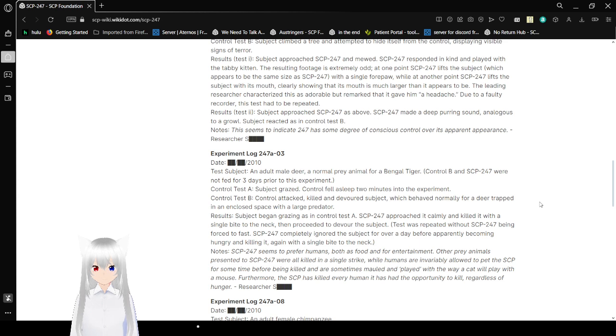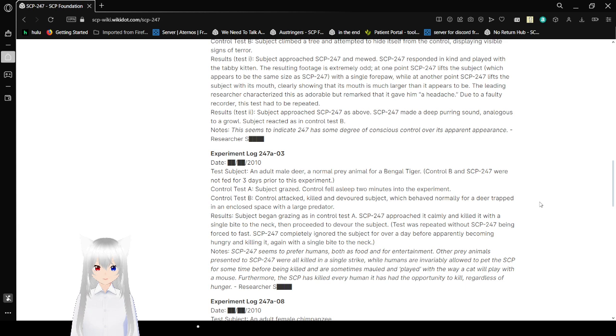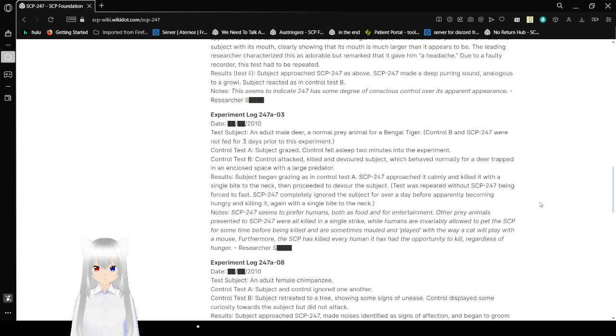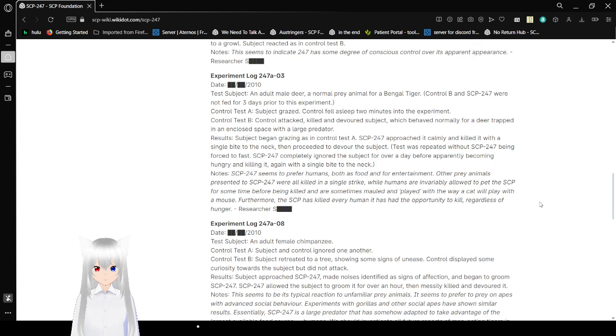Results Test 2: Subject approached 247 as above. 247 made a deep purring sound analogous to a growl. Subject reacted as in Control Test B. Notes: This seems to indicate 247 has some degree of conscious control over its apparent appearance. Researcher Sam again.